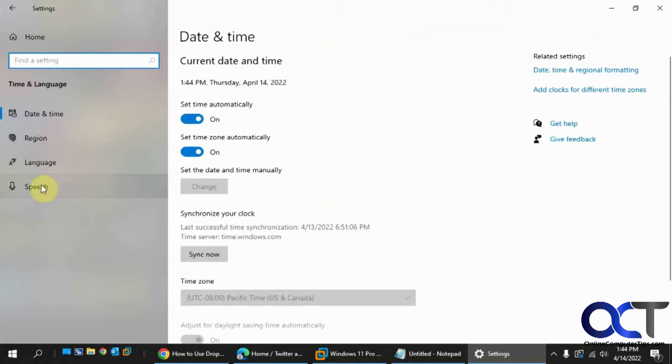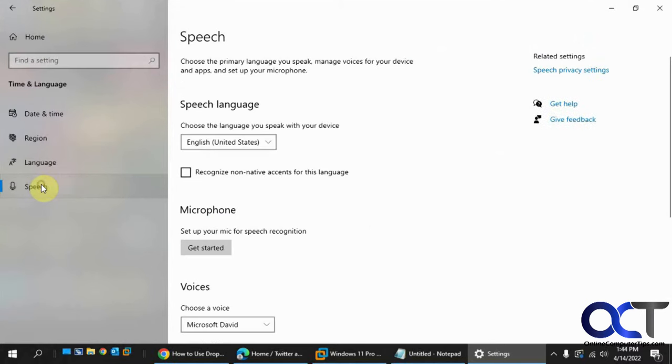Then you want to go down to Speech. Now here's the Get Started part to set up your microphone, so click on Get Started.